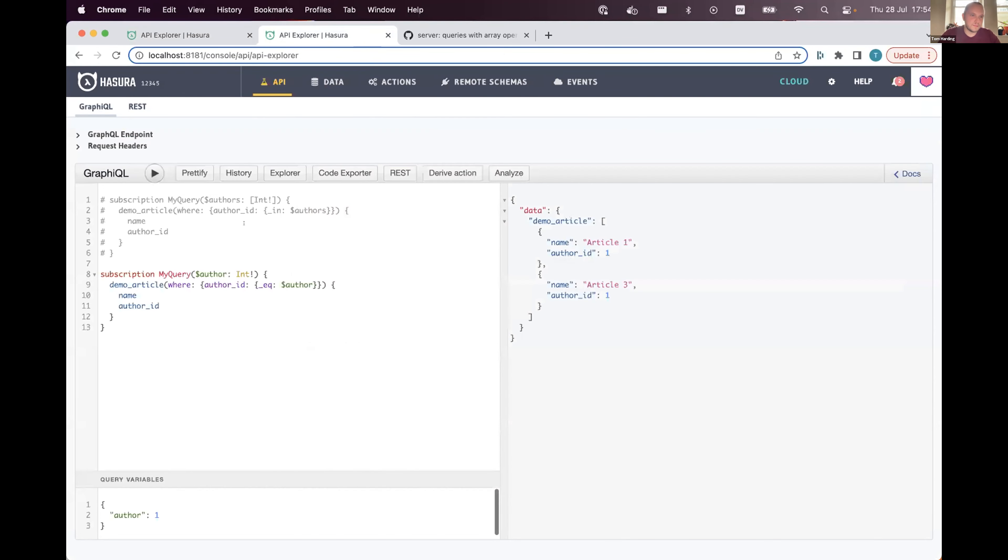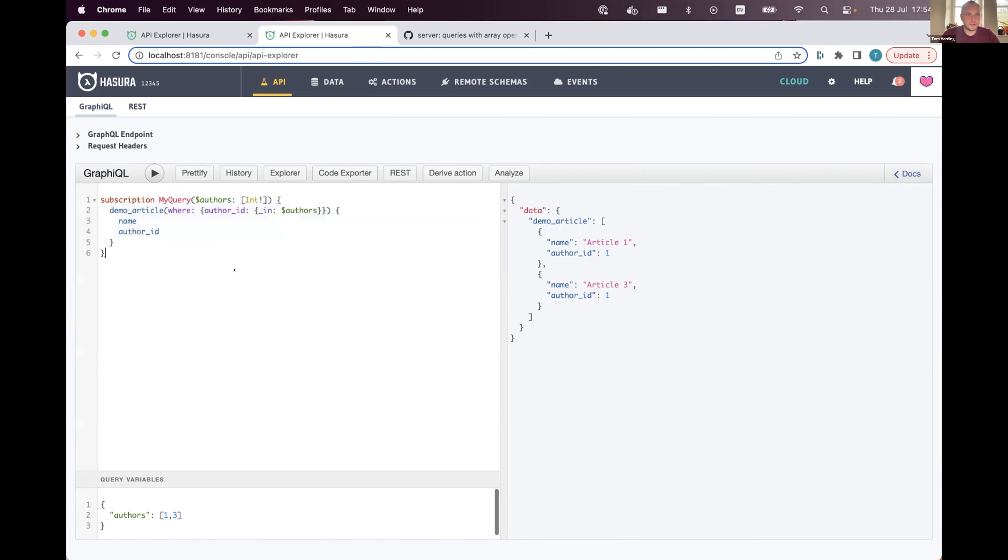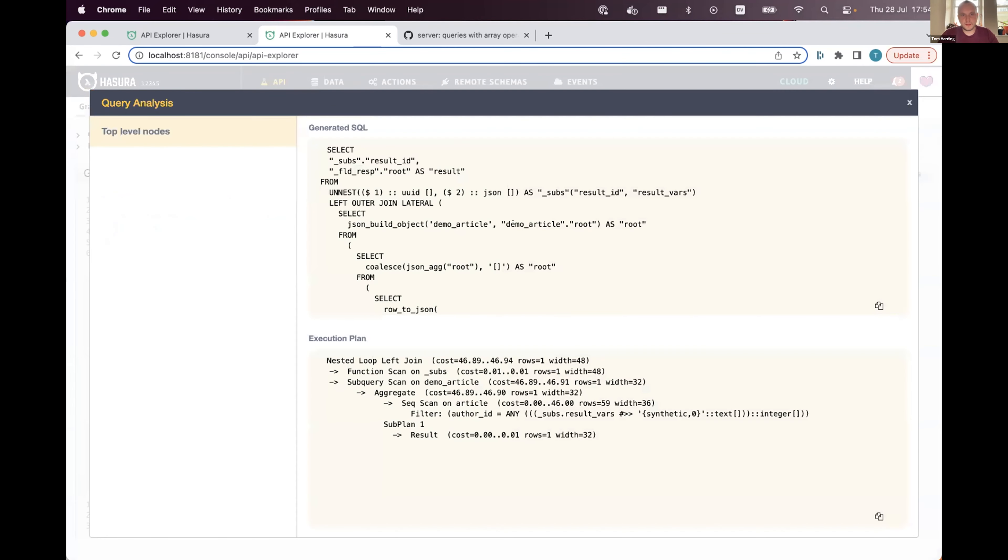So tempting fate yet again, if I take this and do some really quick live coding. Let's say I have two authors like that. Everything's fine.